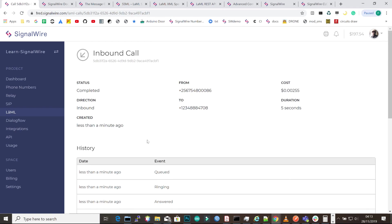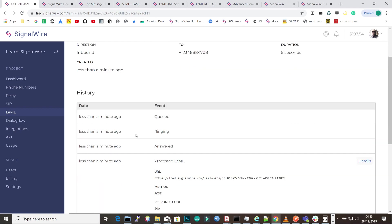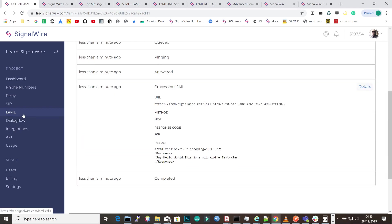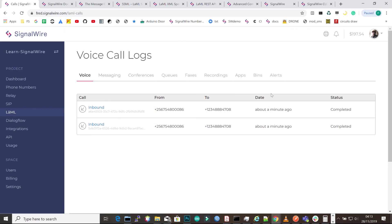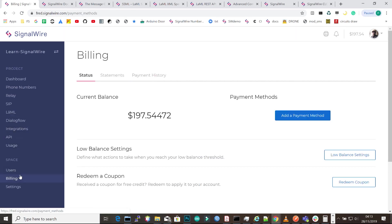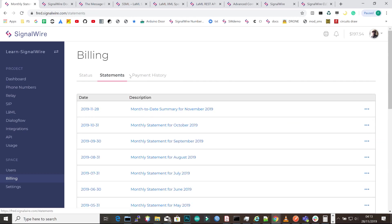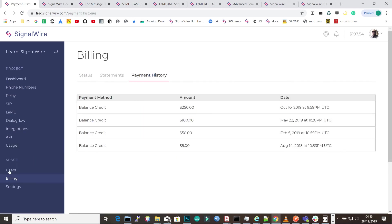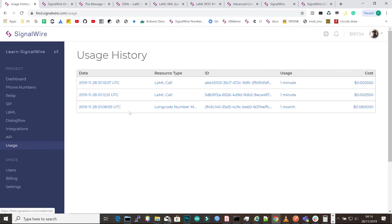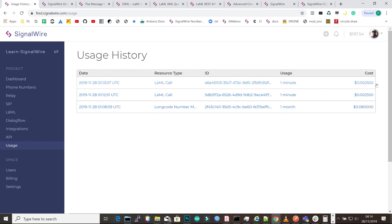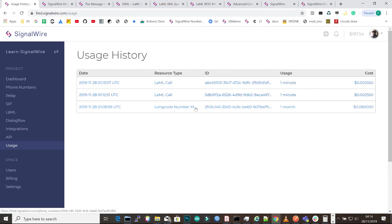So in brief, that's how you make a test call and create an account on SignalWire Cloud, and make a simple incoming test call. You can see your billings, usage, statements and payment history. This is the basic thing that you'll be doing, but you're going to do more fun things in the coming videos. This was just an introduction. See you in the next videos. Bye.